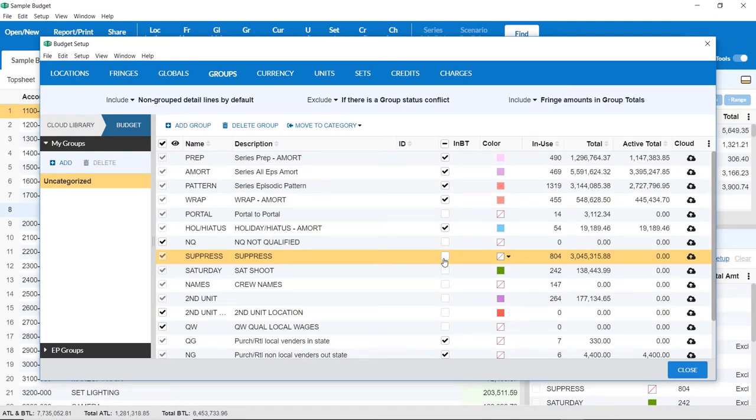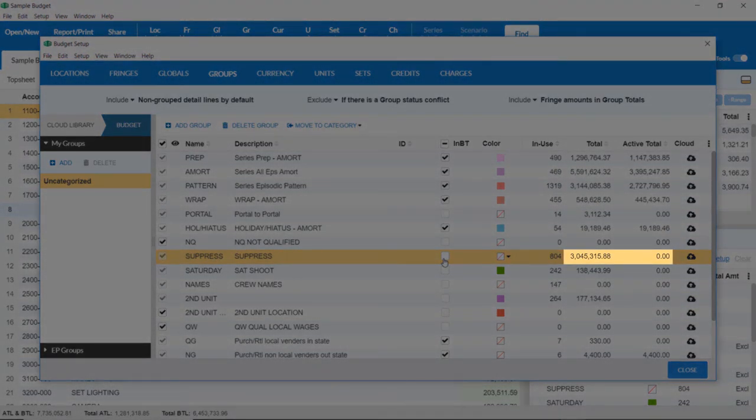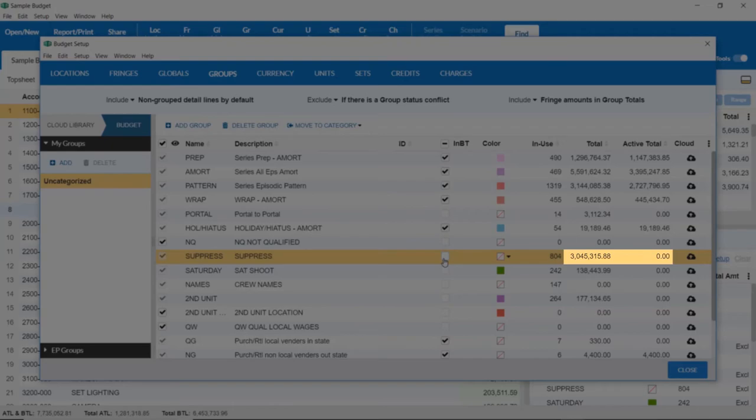Note that when the group has been unchecked, the number in the Total column will remain the same, but the number in the Active Total column will become zero.